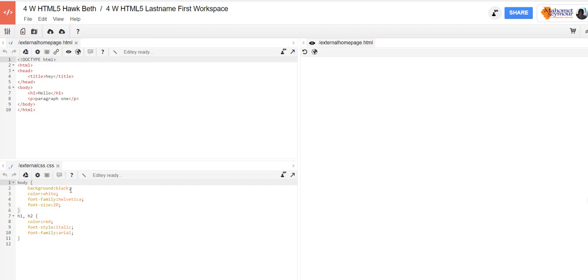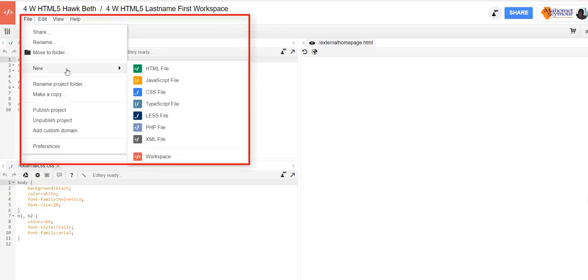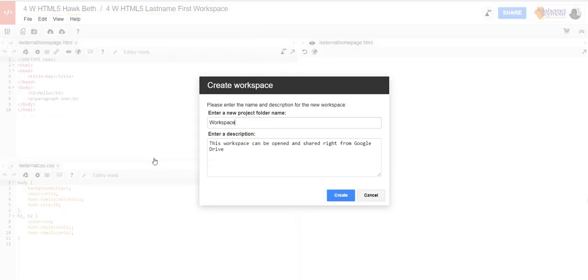Those were already in the folder so I can kind of ignore those. Yours might say minimal and formatting. Click on file, choose new, and go ahead and come down to workspace. We're going to learn how to use a workspace now.